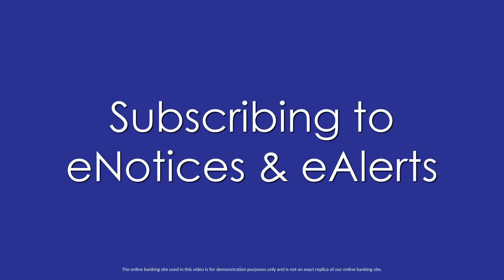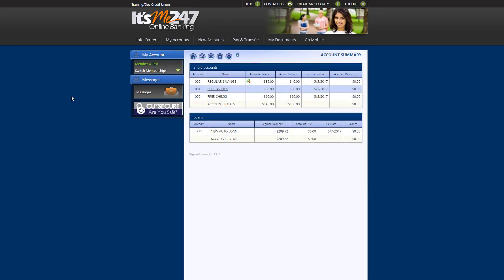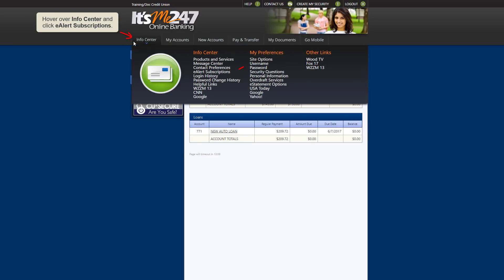This video will show you how to subscribe to eNotices and eAlerts, which are important notifications from our credit union. First, hover over InfoCenter and click eAlert Subscriptions.